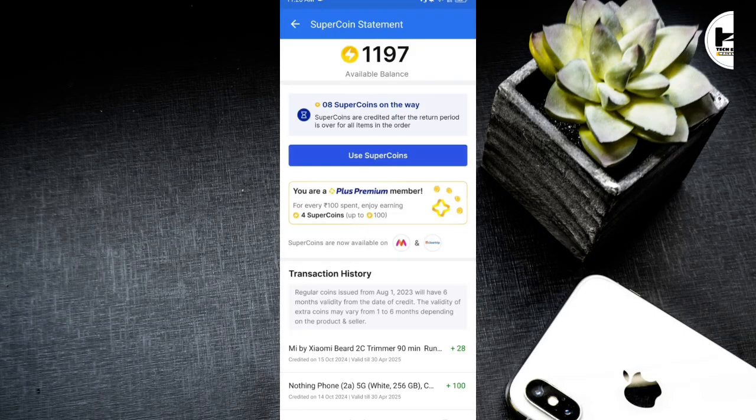Now you are getting the supercoin balance of $5,199. Now we are going to do free shopping for this video because you don't have to skip this video. We are going to buy this supercoin and sell this product.